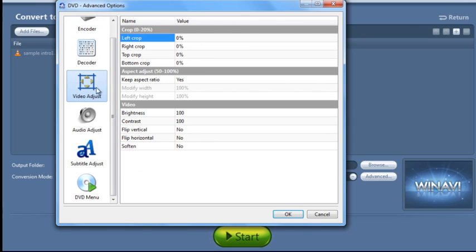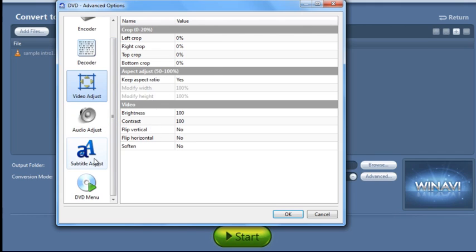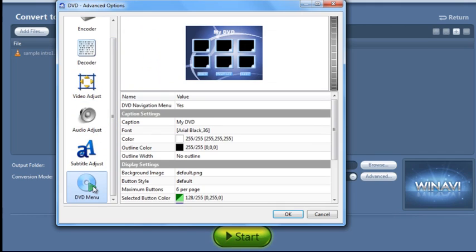We can adjust different things on the video like the crop and aspect ratio, brightness, contrast, different things like that. For the audio, we can even set up DVD menus if you would like.